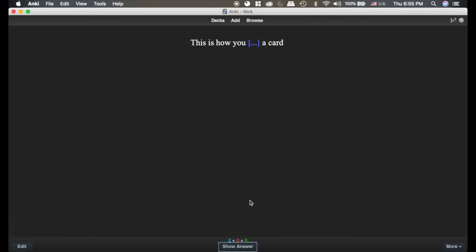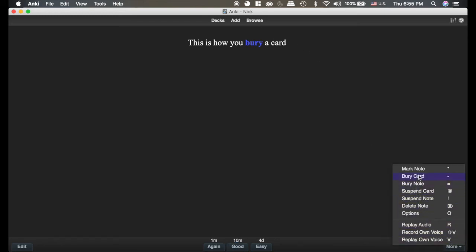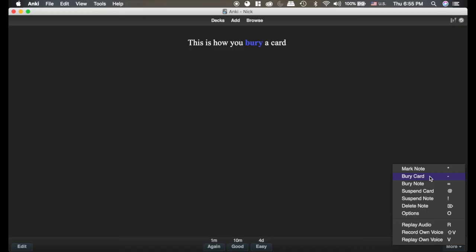Next, how you bury a card. Burying a card is extremely useful. And as you can see, you can bury the card or the note. And when you bury the card, what you do is you send it to tomorrow. Now this can be extremely useful if say, for example, you clicked the show answer button, but you hadn't quite read it or you clicked it on accident or you read it incorrectly and you don't know what to do.